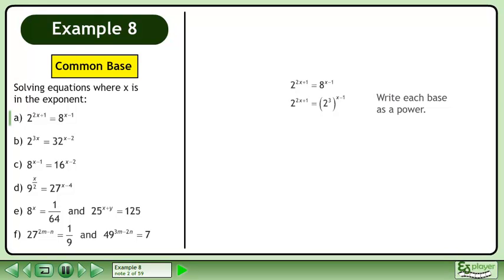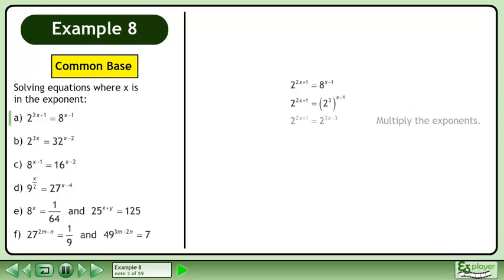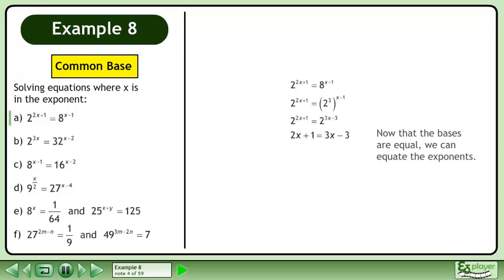Write each base as a power. Multiply the exponents. Now that the bases are equal, we can equate the exponents.